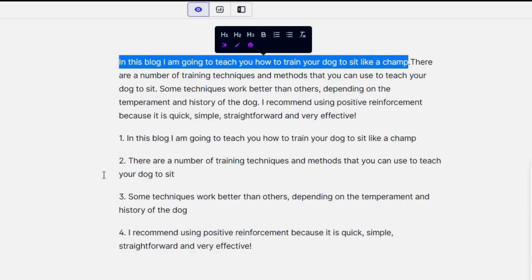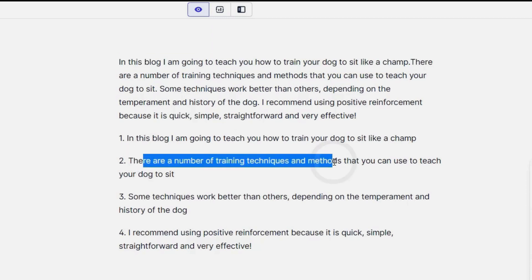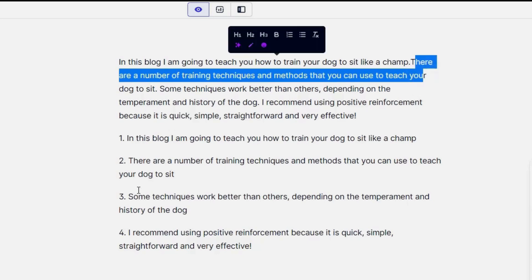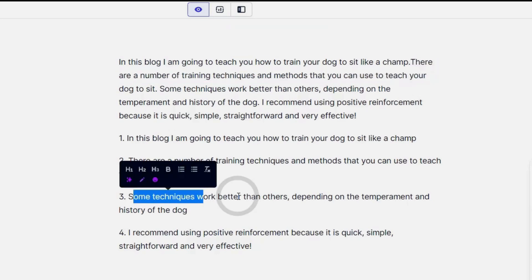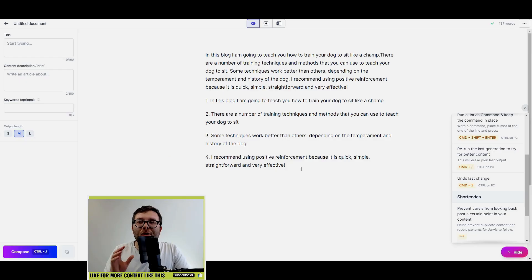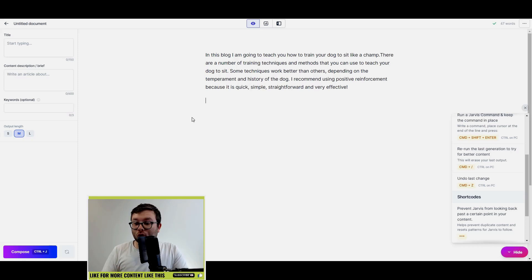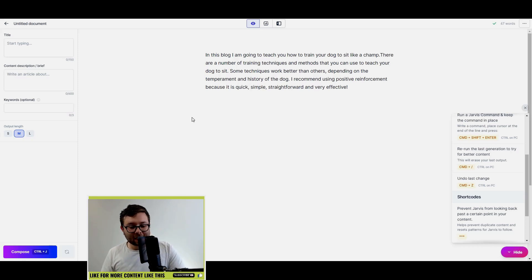There are a number of training techniques and methods that you can use to teach your dog to sit, and again it's done that here and so forth. But that's not all it can do. You see, we can actually delete that and we can actually reference other templates as well. So let's say we wanted the PASS template to be used here.